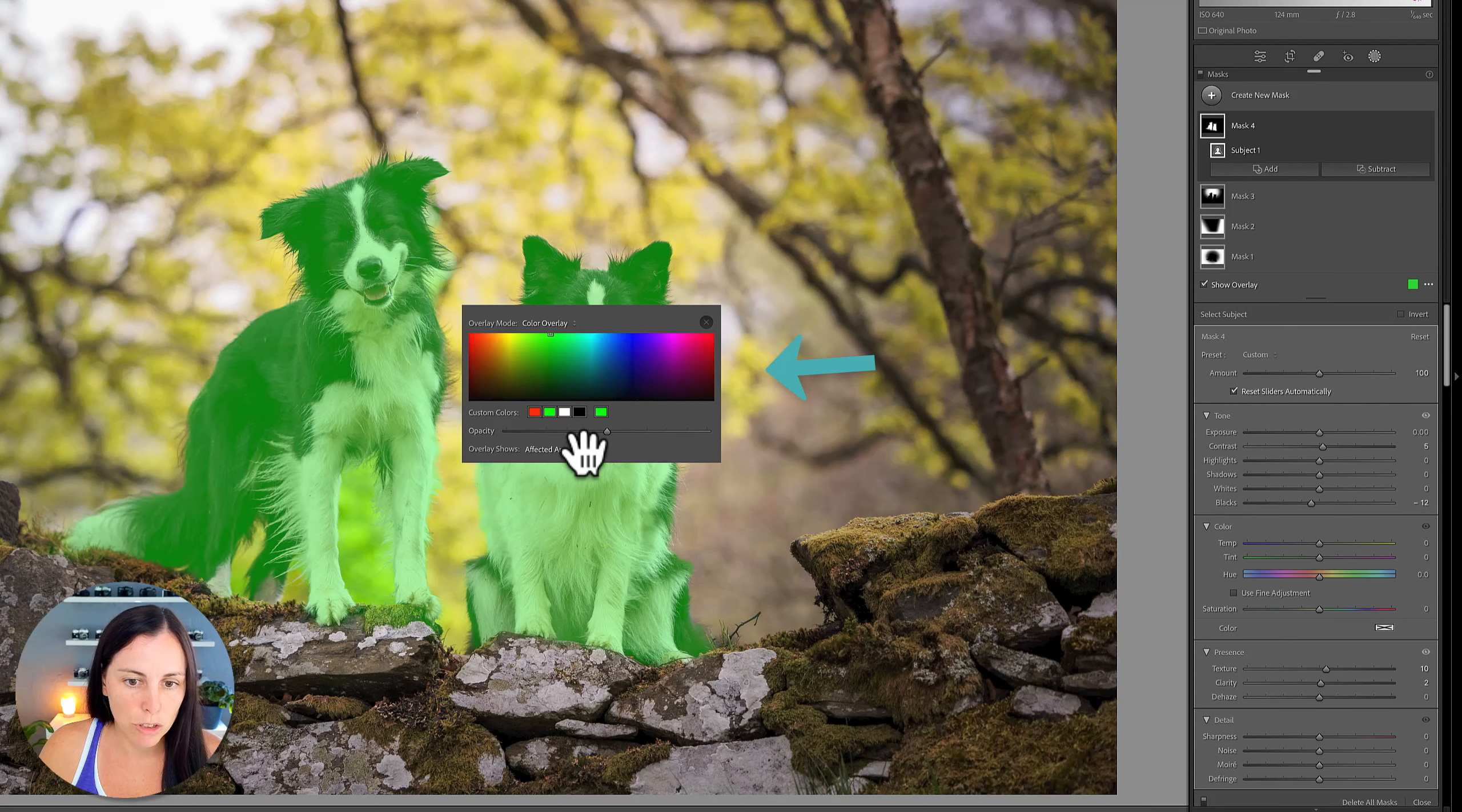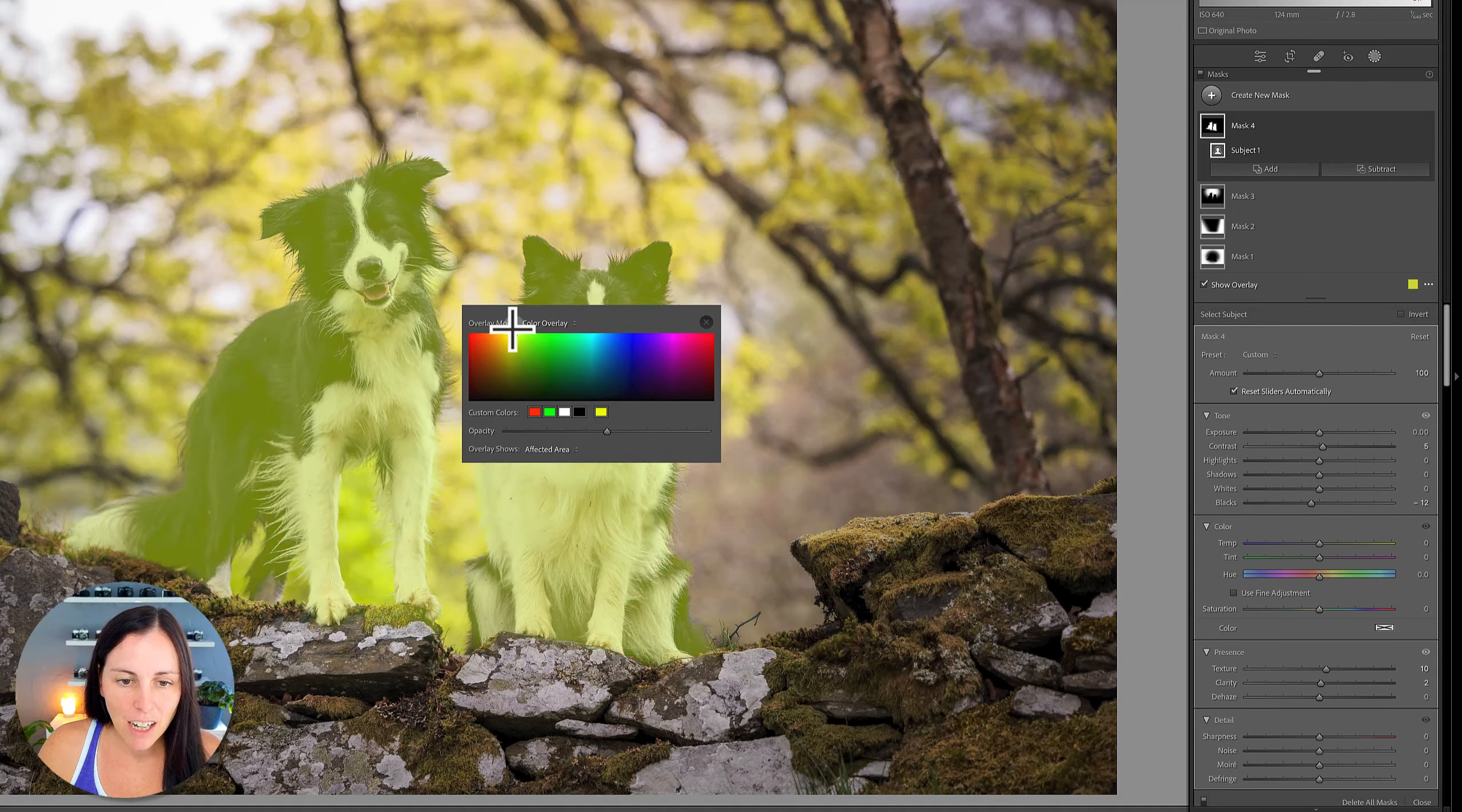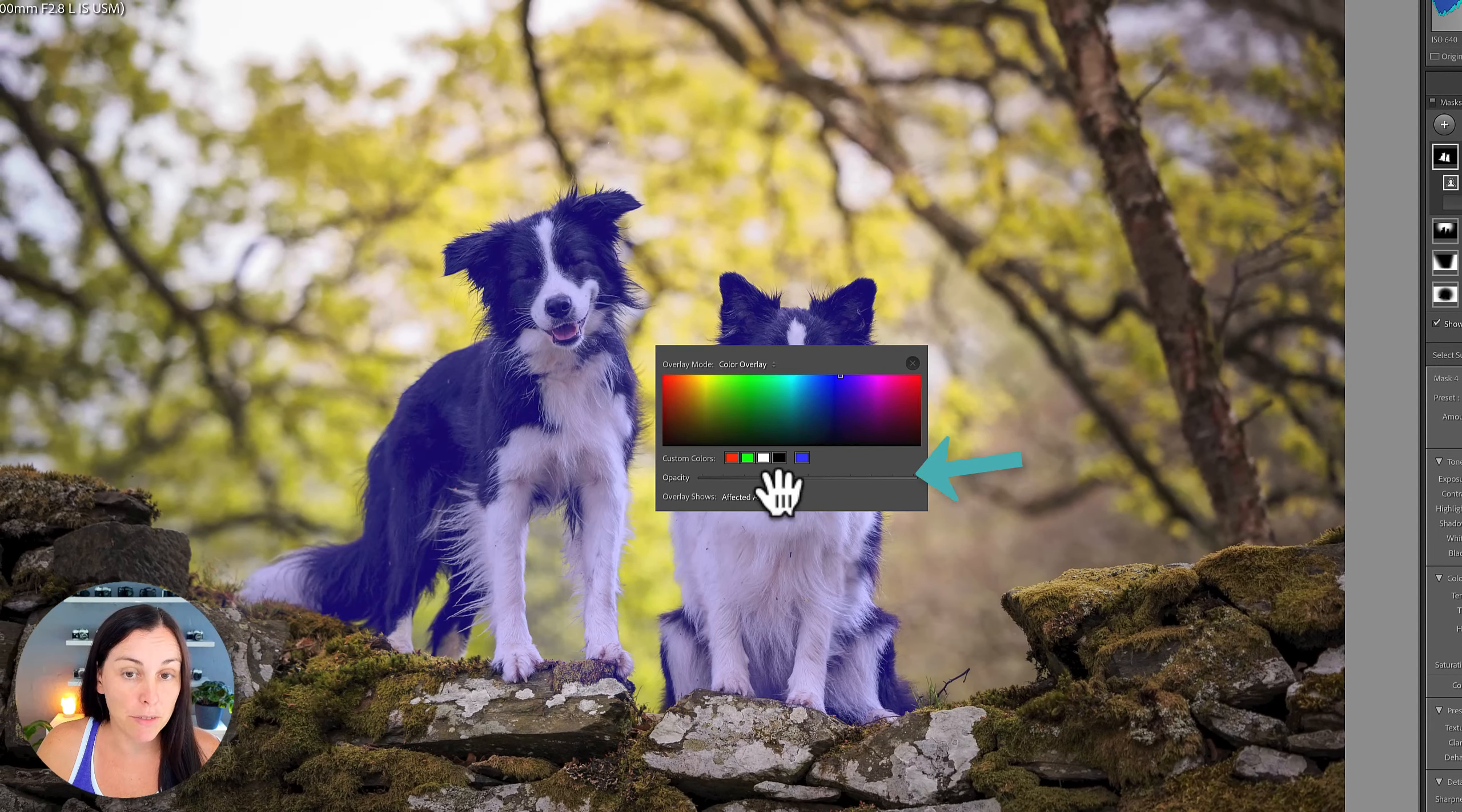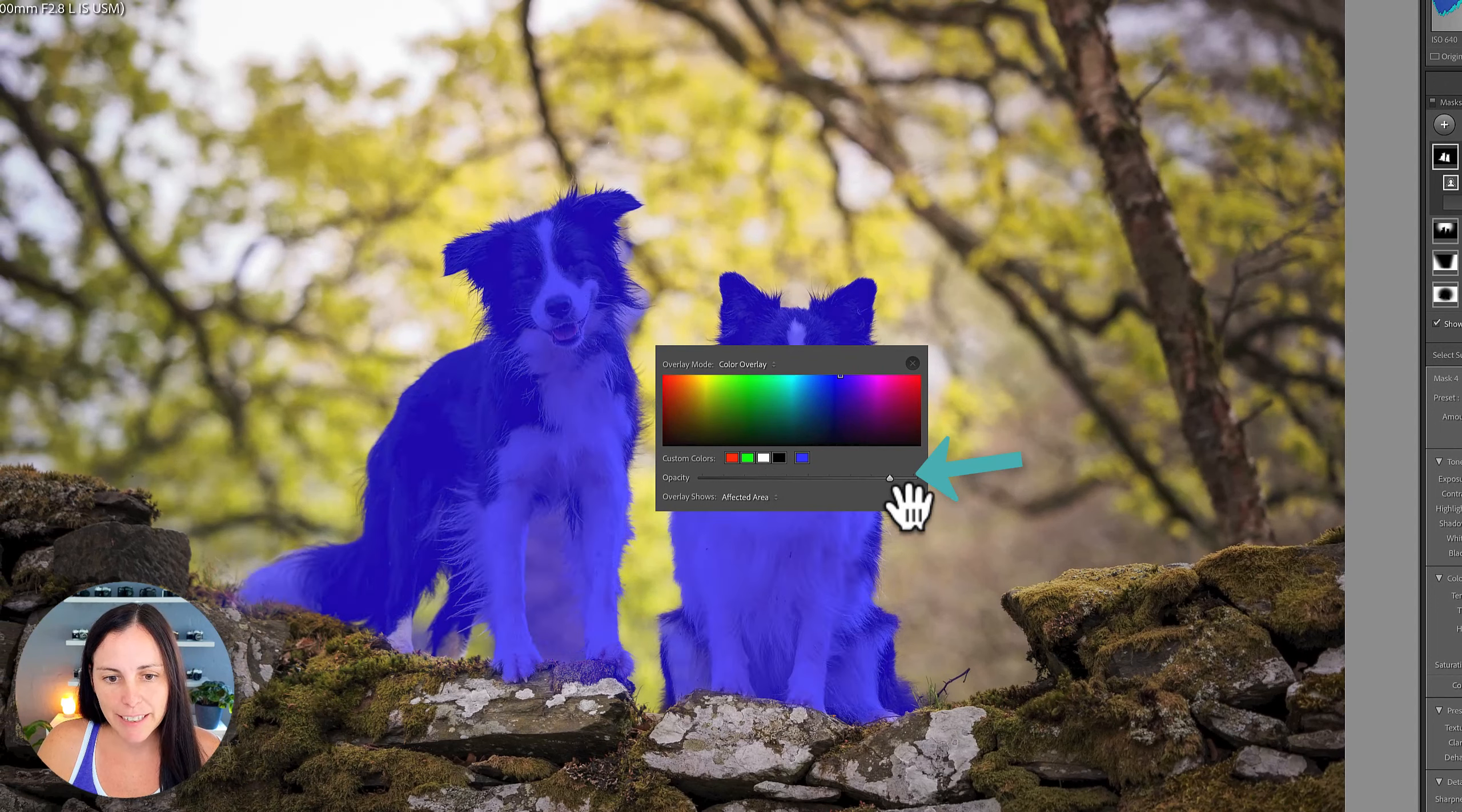So you can choose bright green, you can choose white or you can select any other color. I tend to recommend using really bright colors because that's what's going to stand out best. You can also change the opacity of the overlay. If you want that overlay to be a bit heavier, you can just take the opacity up. You can also swap the overlay around.